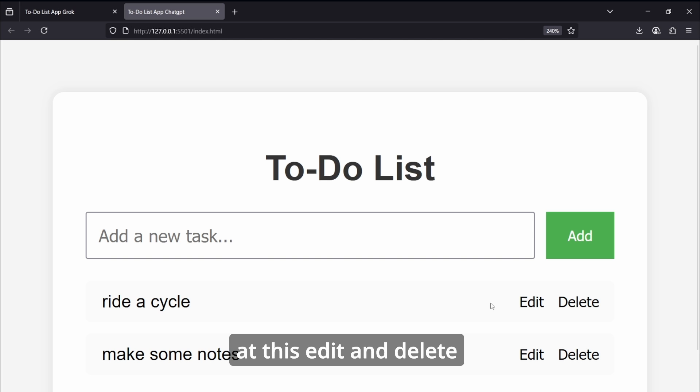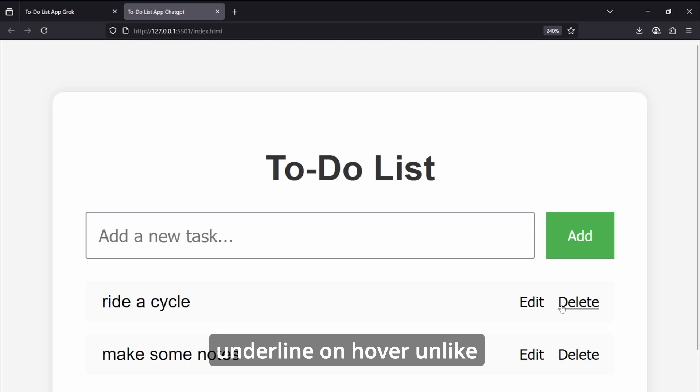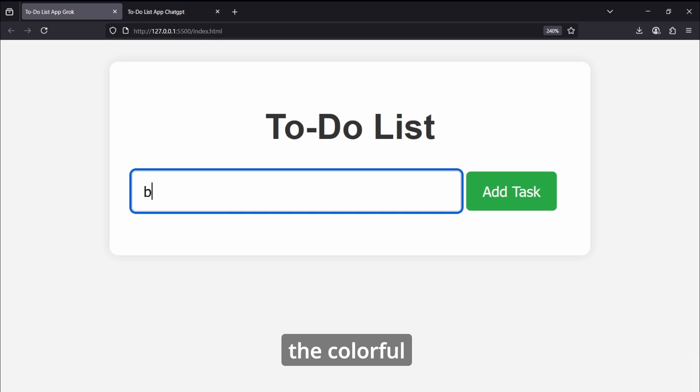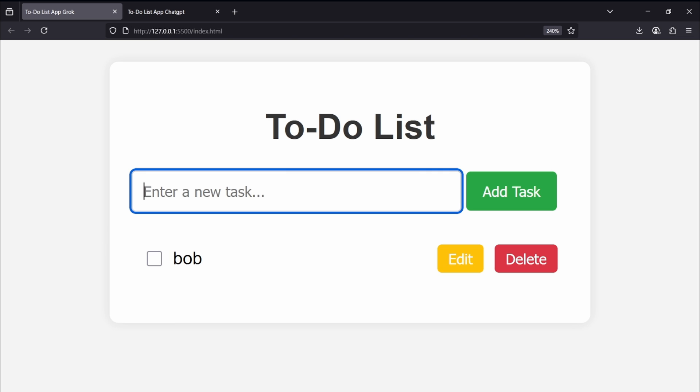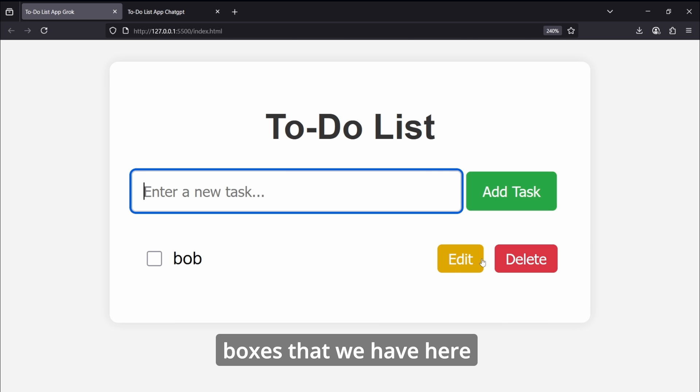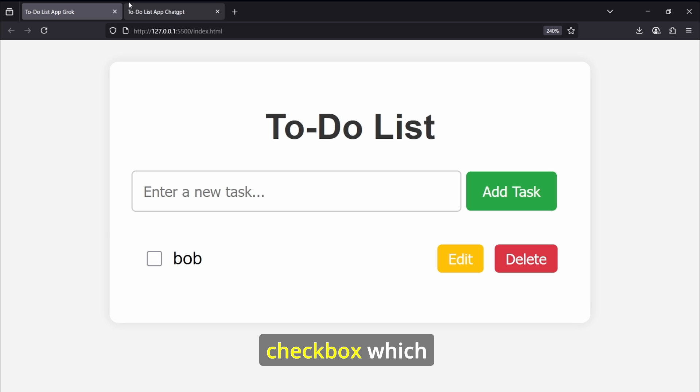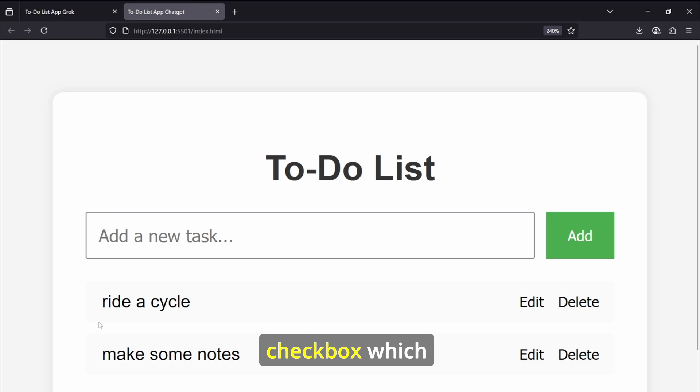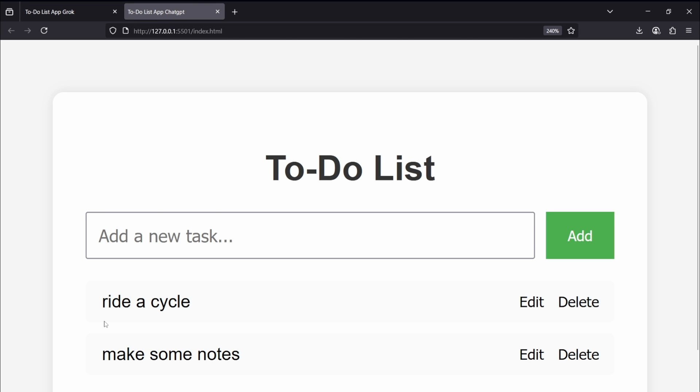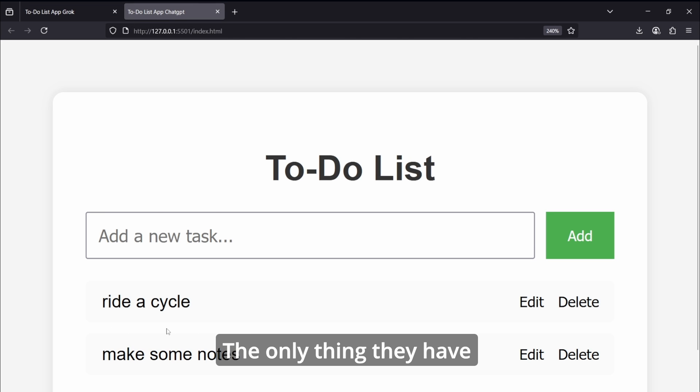And if we take a look at the edit and delete buttons, they have this underline on hover, unlike the colorful boxes that we have here in the Grok version. And also they don't have a checkbox which helps in marking the tasks. The only thing they have slightly better is the gray tint behind this task.